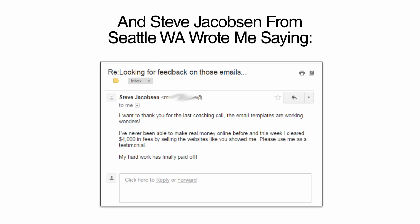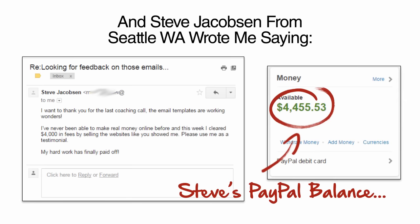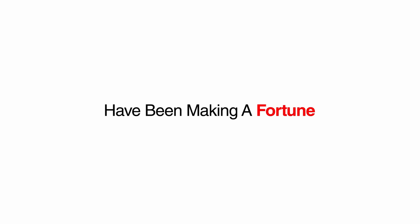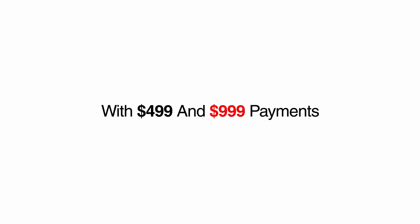And Steve Jacobson from Seattle, Washington wrote me saying, I want to thank you for the last coaching call. The email template is working wonders. I've never been able to make real money online before. And this week, I cleared $4,000 in fees by selling the websites like you showed me. Please use me as a testimonial. My hard work has finally paid off. The people who got in on this early have been making a fortune from their kitchen tables. And now I want to offer you the chance to fill your PayPal account with $500 and $1,000 payments starting this week.